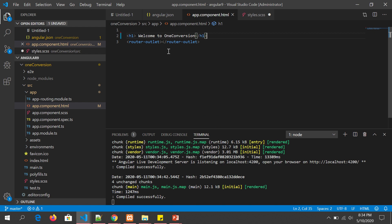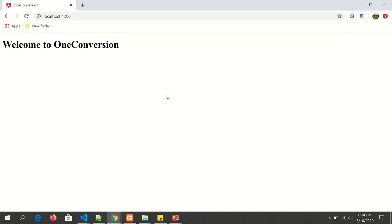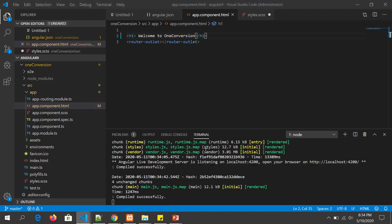You can see our application also compiled successfully. Since it's a hot reload, it automatically is showing up in our title. So now this is showing welcome to one conversion.